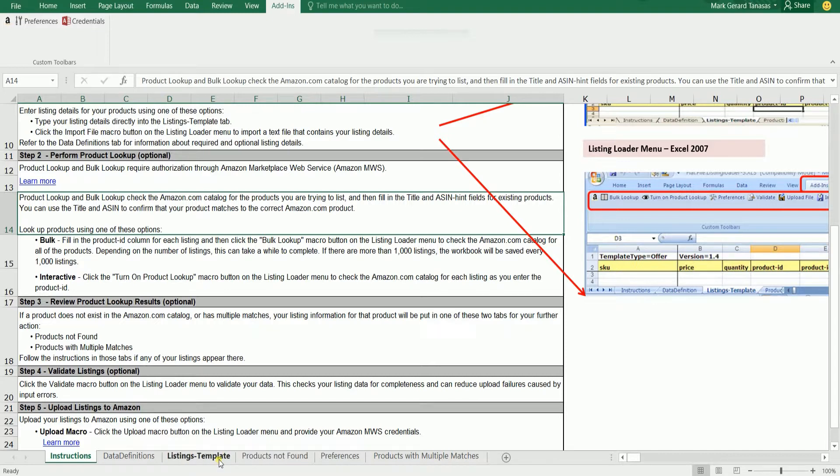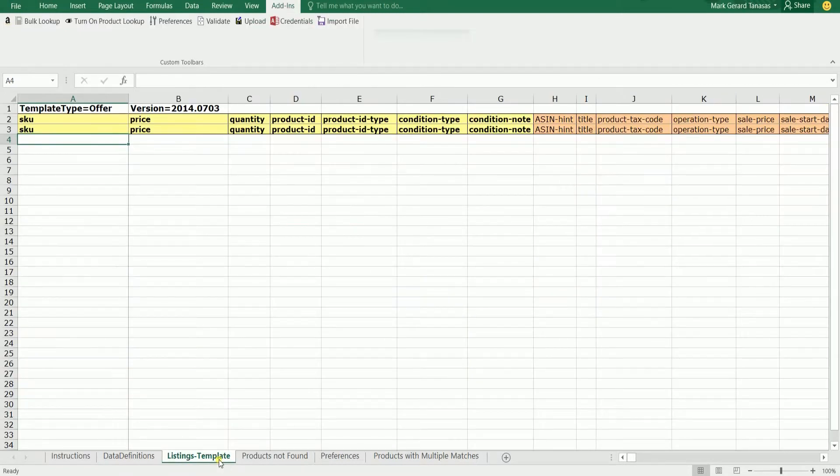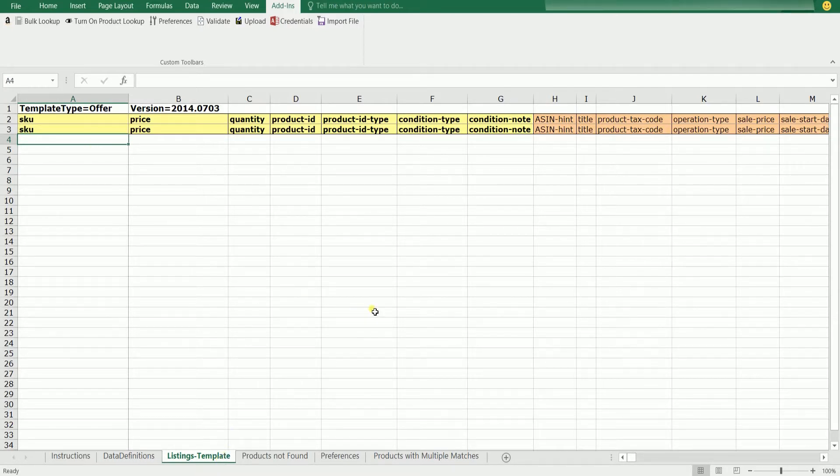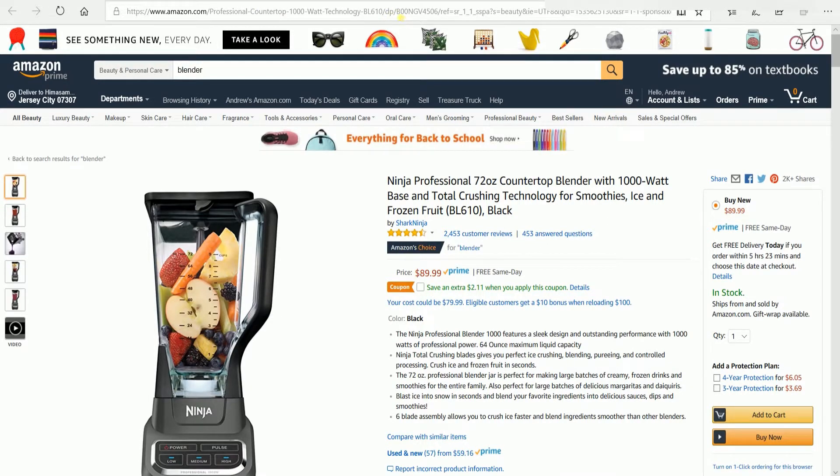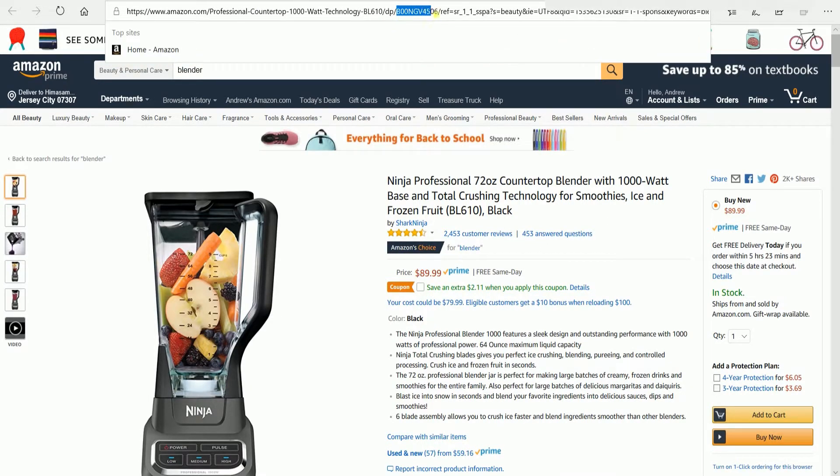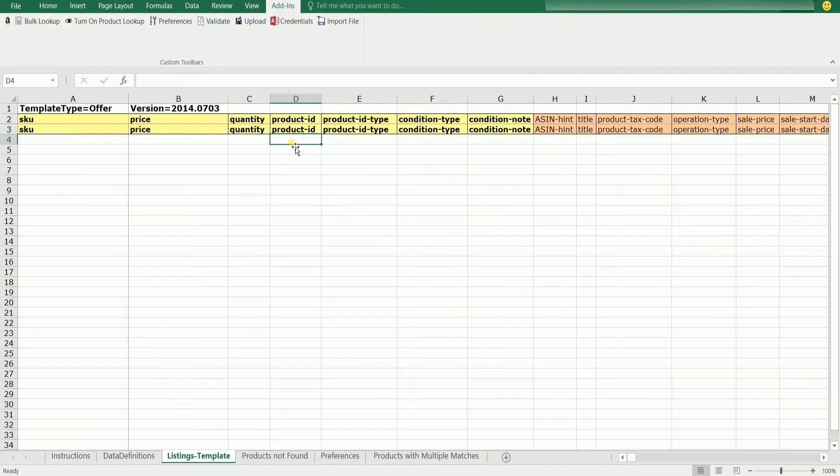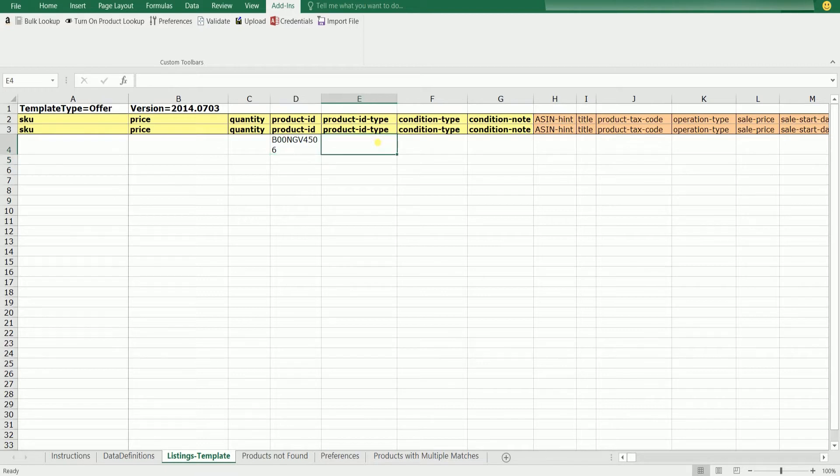This is where you'll be filling out the product details. Those yellow fields are all required. Grab the ASIN of the product that you wanted to match, then paste it on the Product ID Type column. Fill in the rest of the required fields.